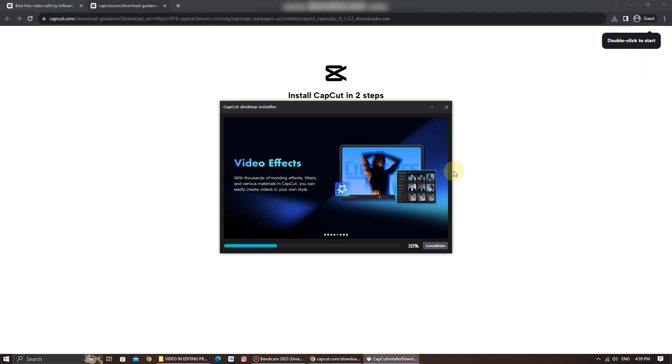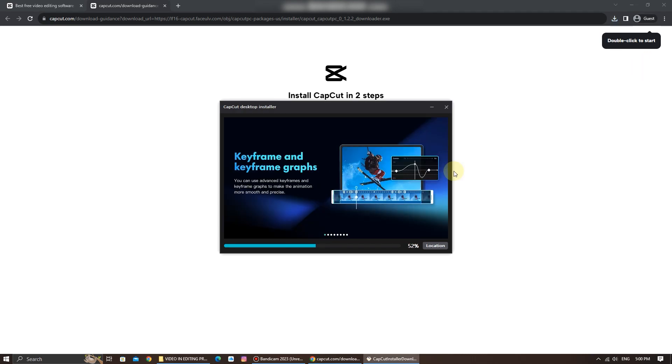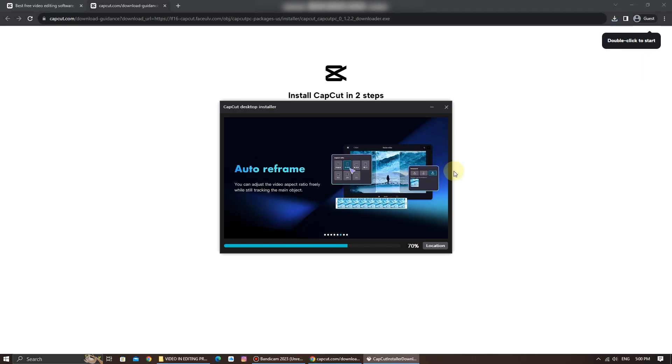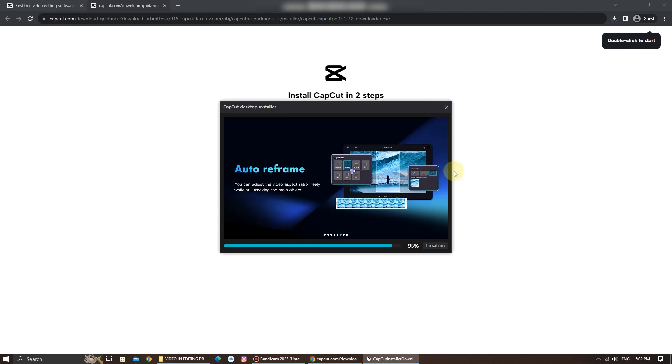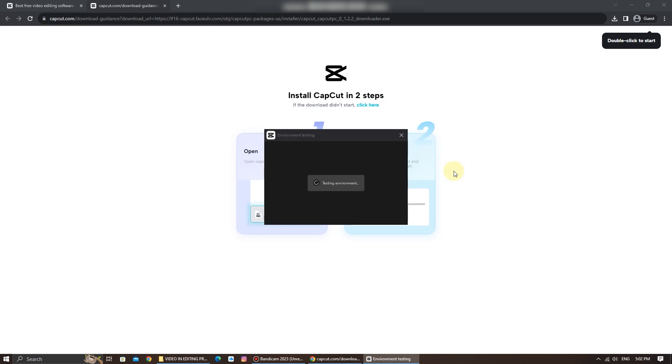The installation process is ongoing. Just wait for a while. Now, the installation is complete. Click on confirm.